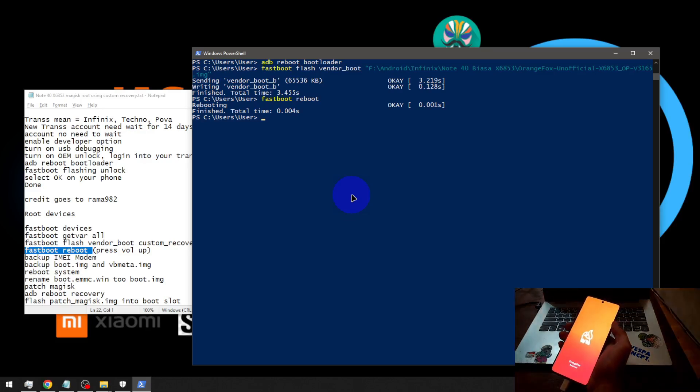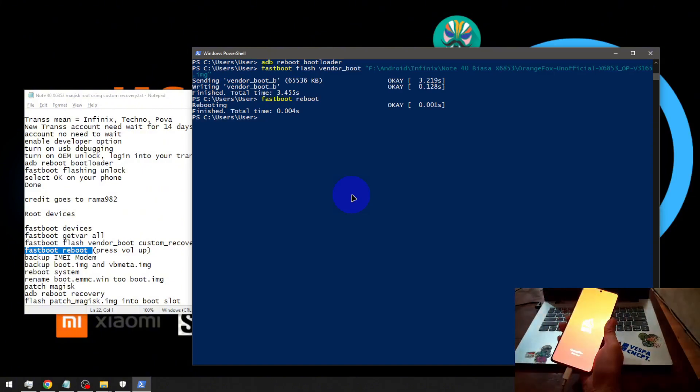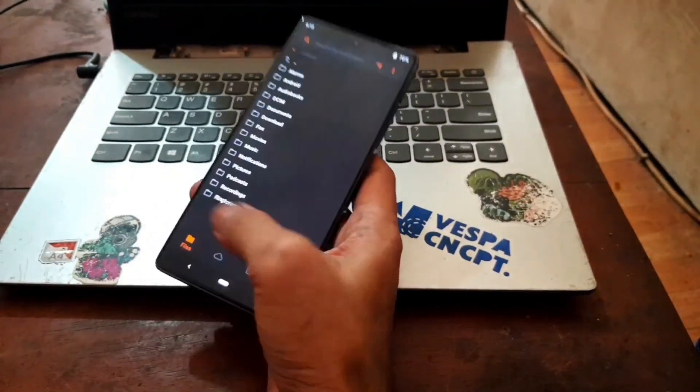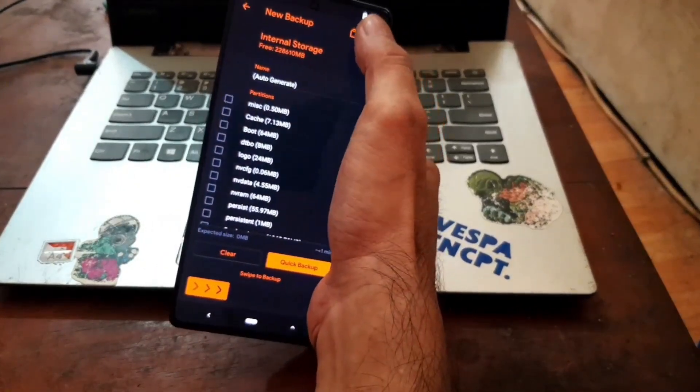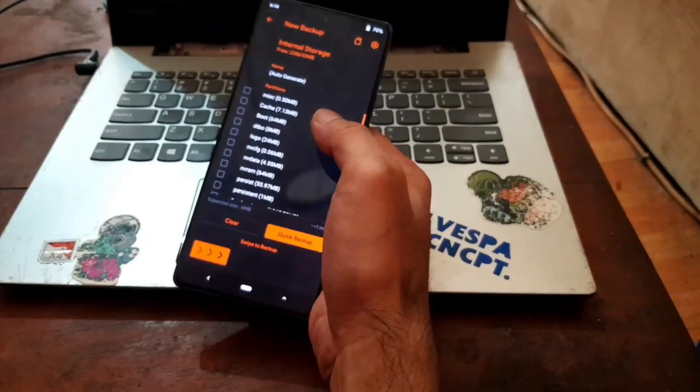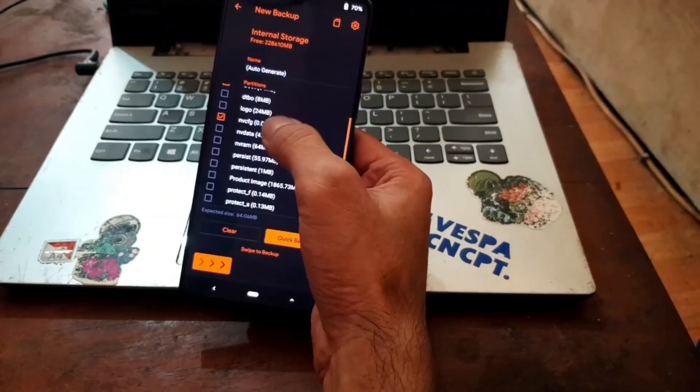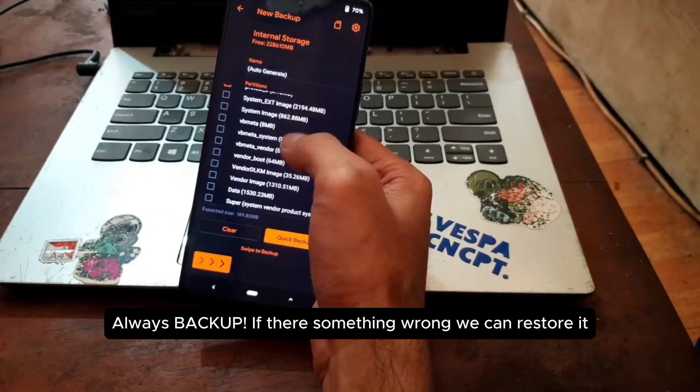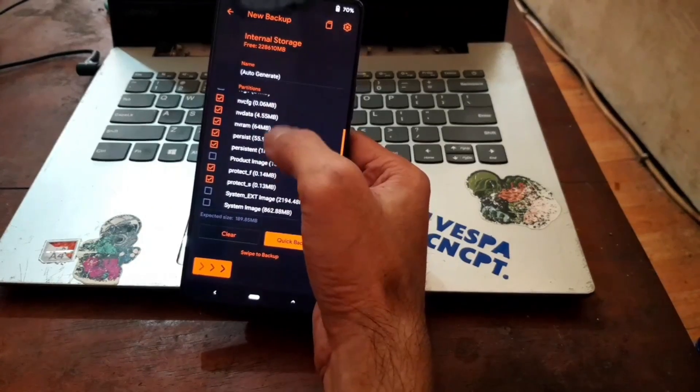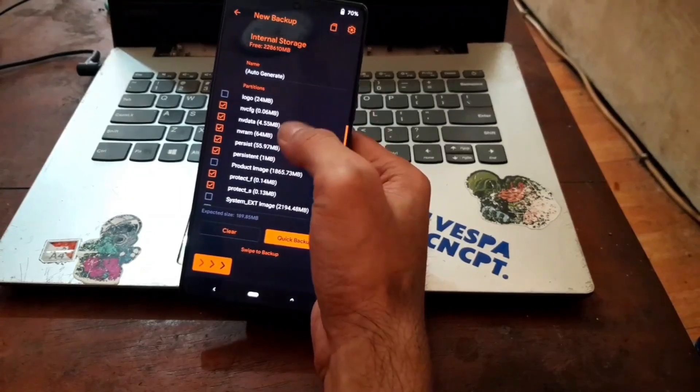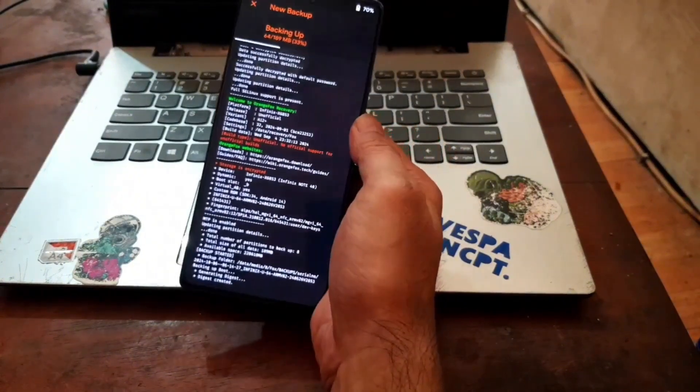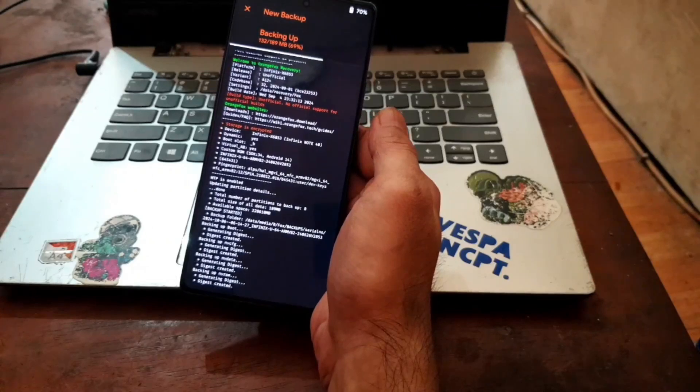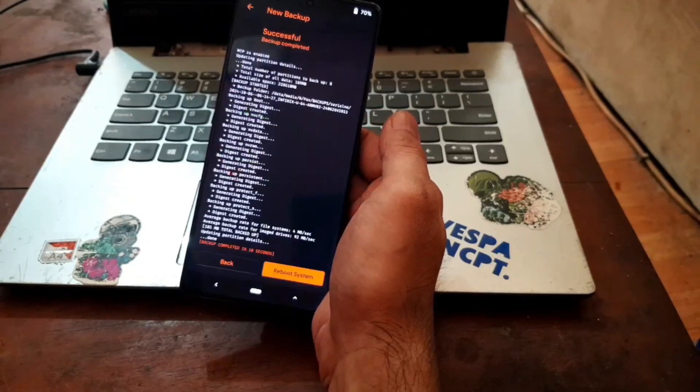Here we go, now we have Orange Fox on our phone. It's always a good idea to backup IMEI and baseband, so let's go to the backup menu right here. New backup, hit the gear icon, enable compression for smaller size. We're going to pick the boot image, nvcfg, nvdata, nvram, persist, persistent, protect1, protect2 and that's all. This bunch of stuff usually contains the IMEI and baseband, so if there's something wrong we can always restore the file. Swipe it.